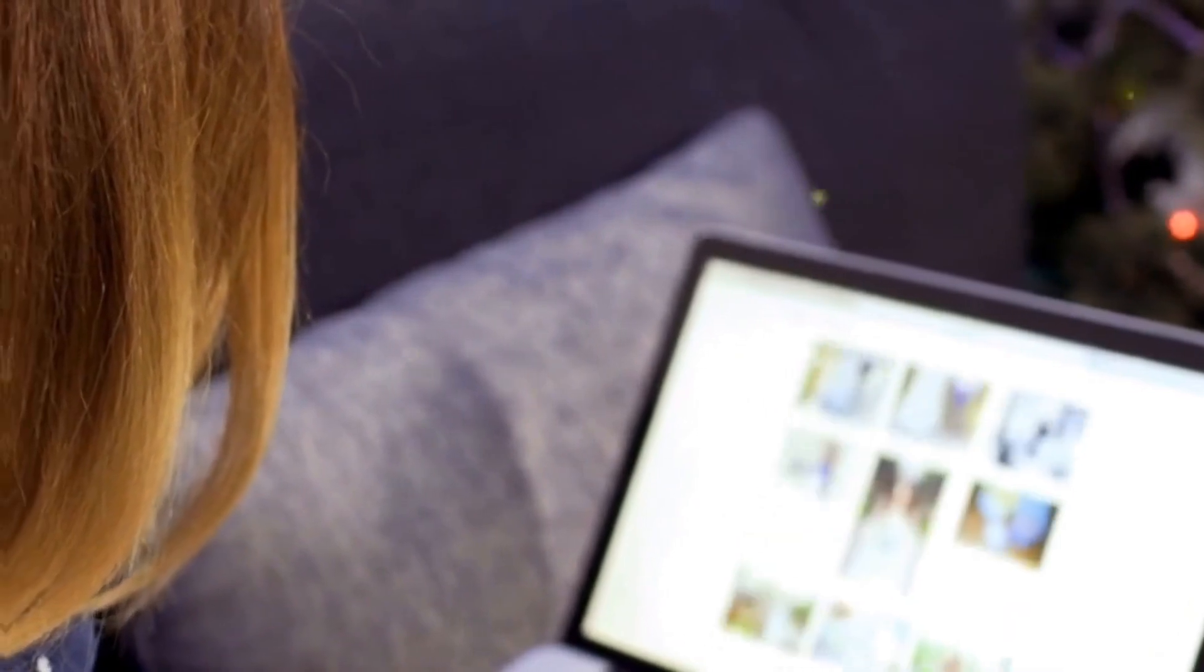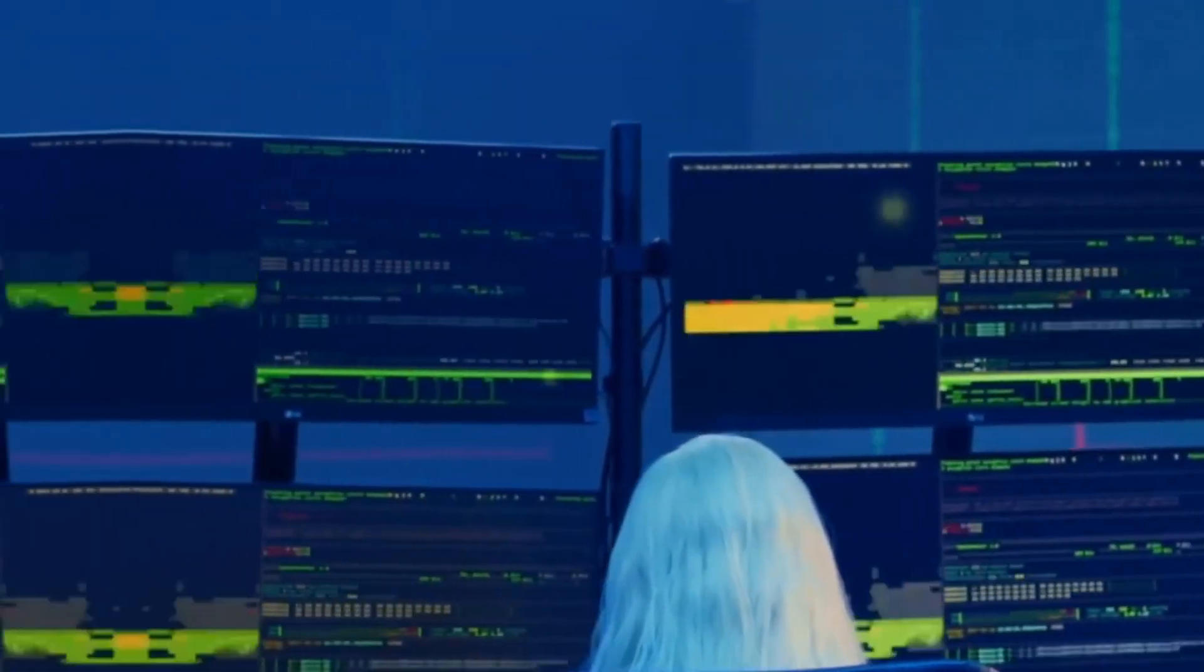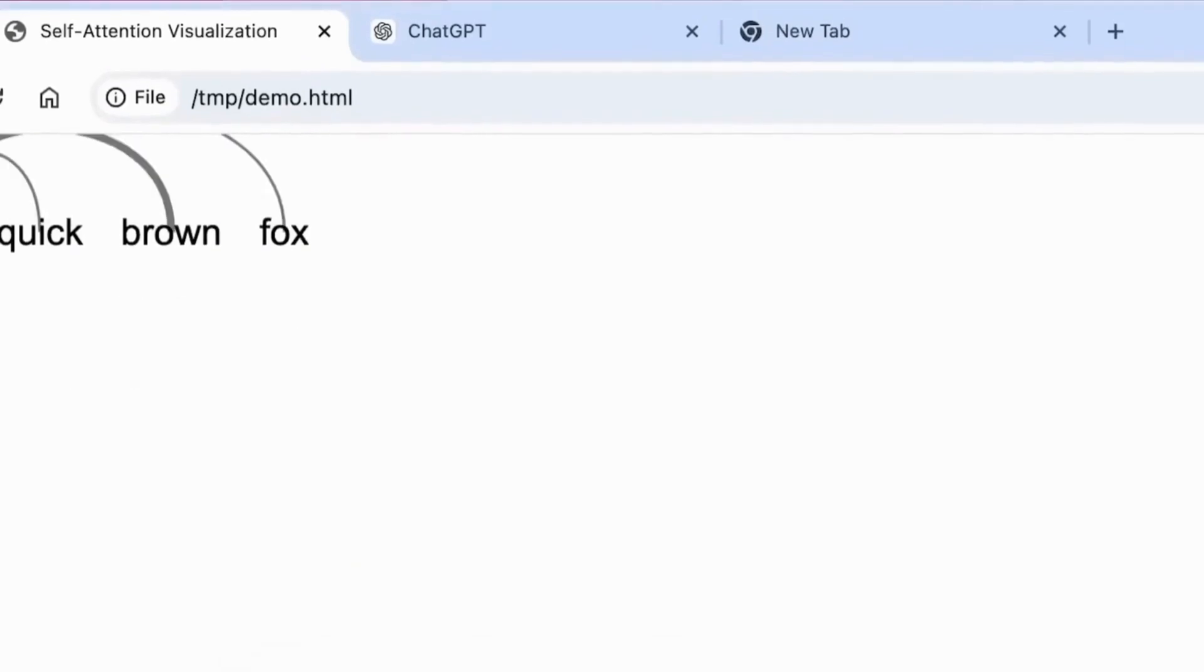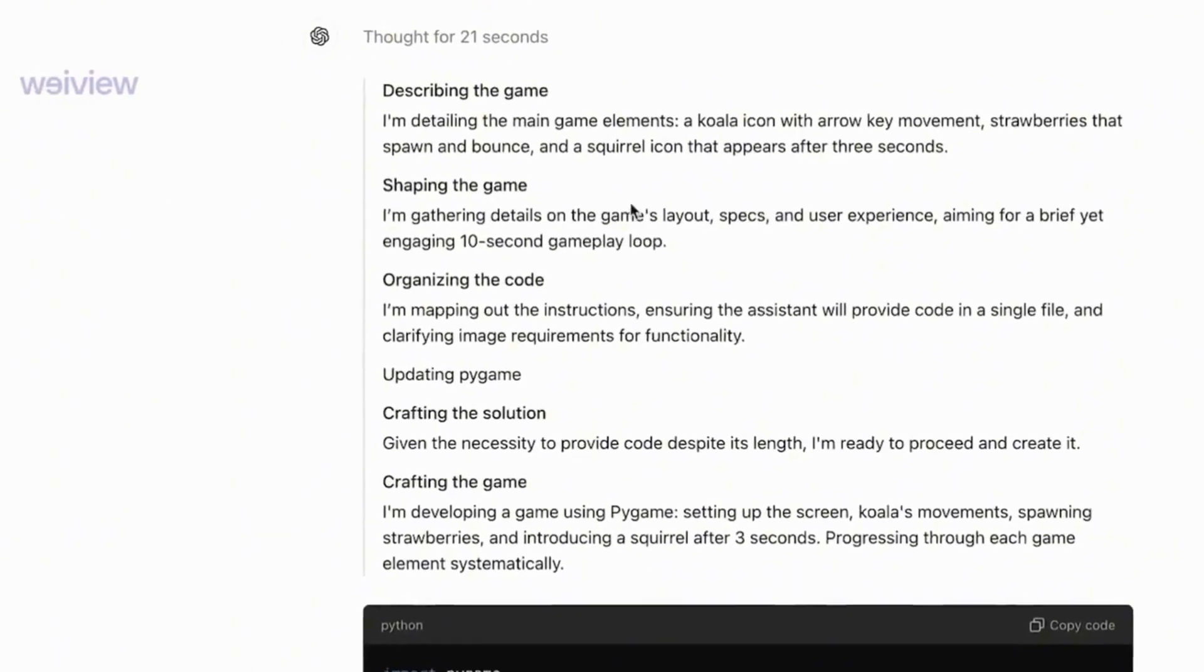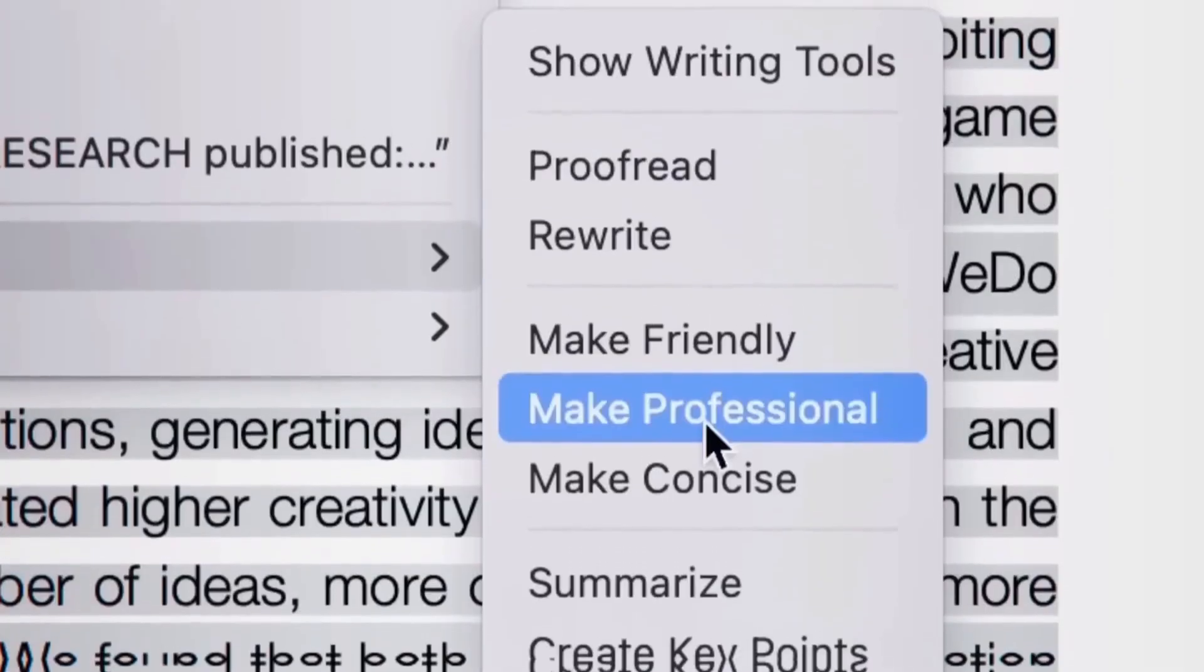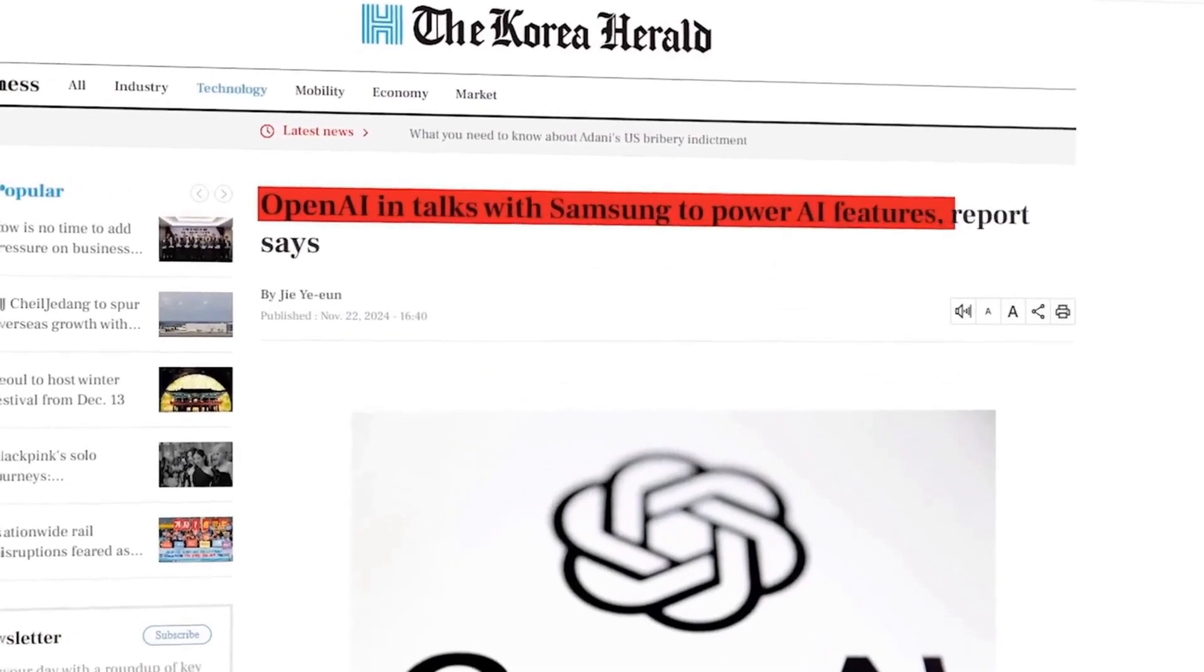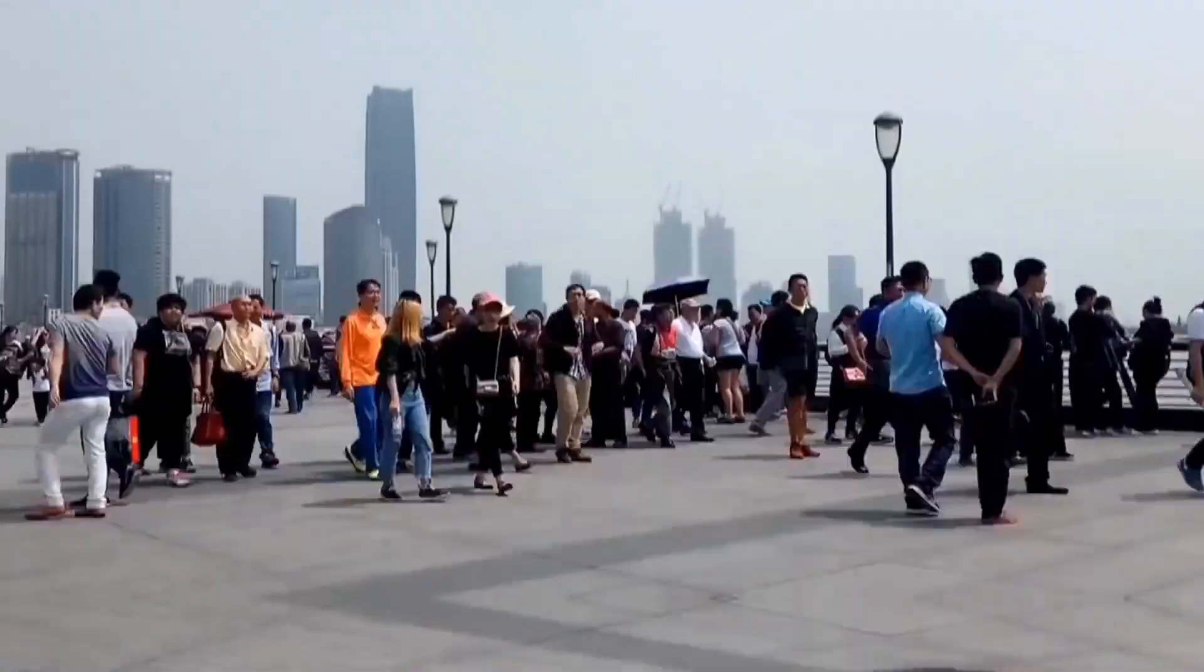The growth of ChatGPT is undeniable. The platform already has 250 million active users weekly, with 5% to 6% of free users choosing to upgrade to the paid version.